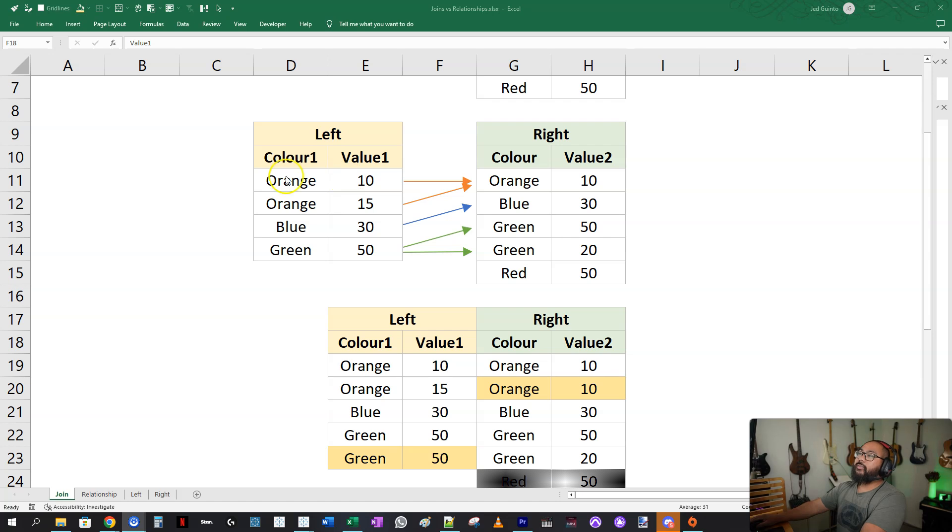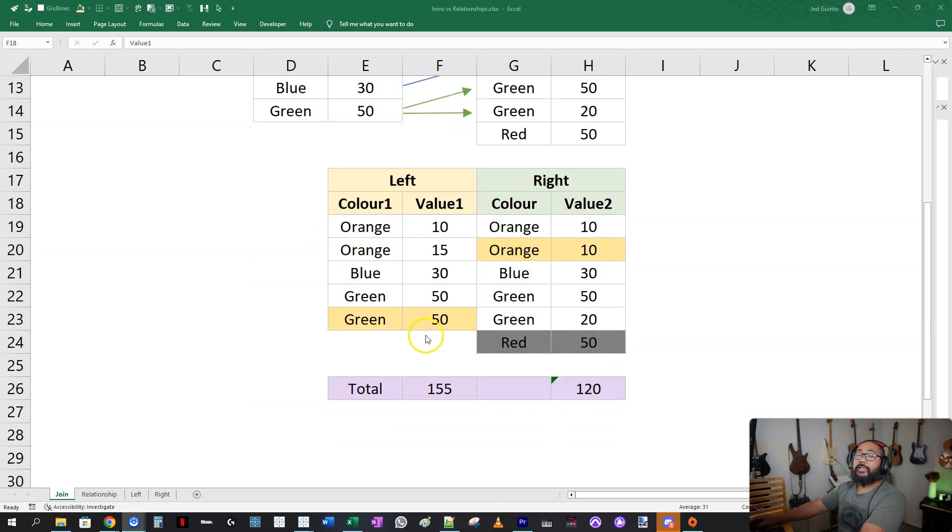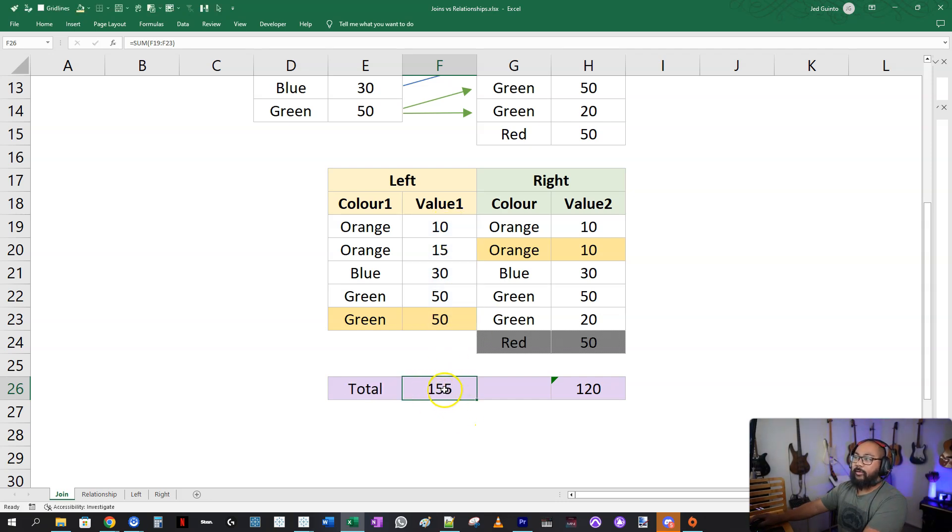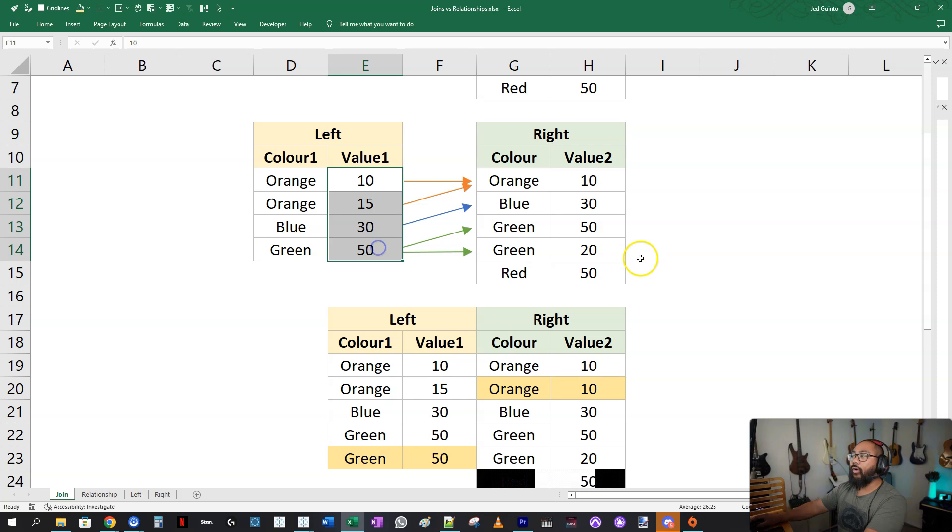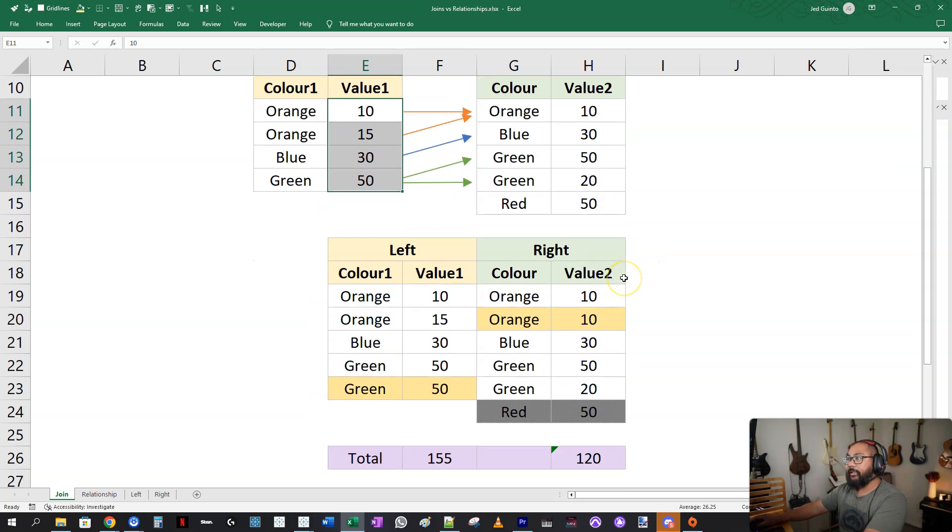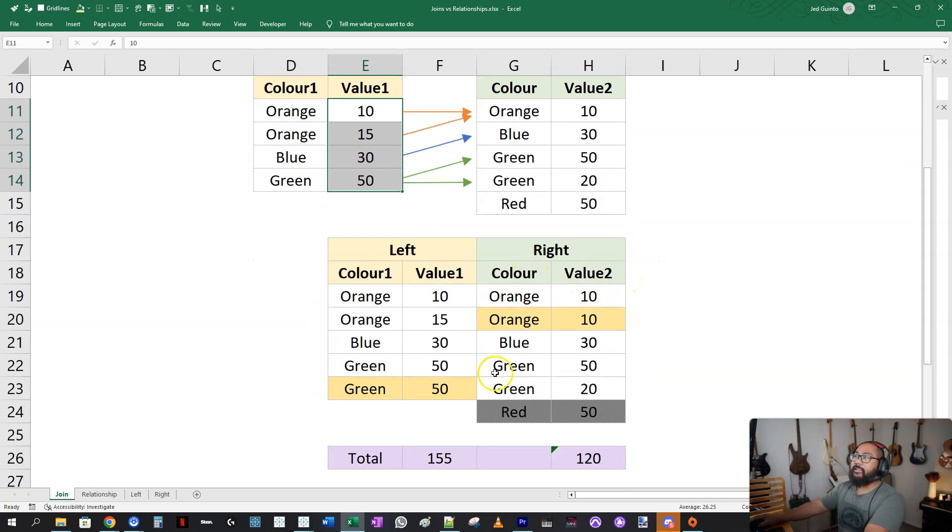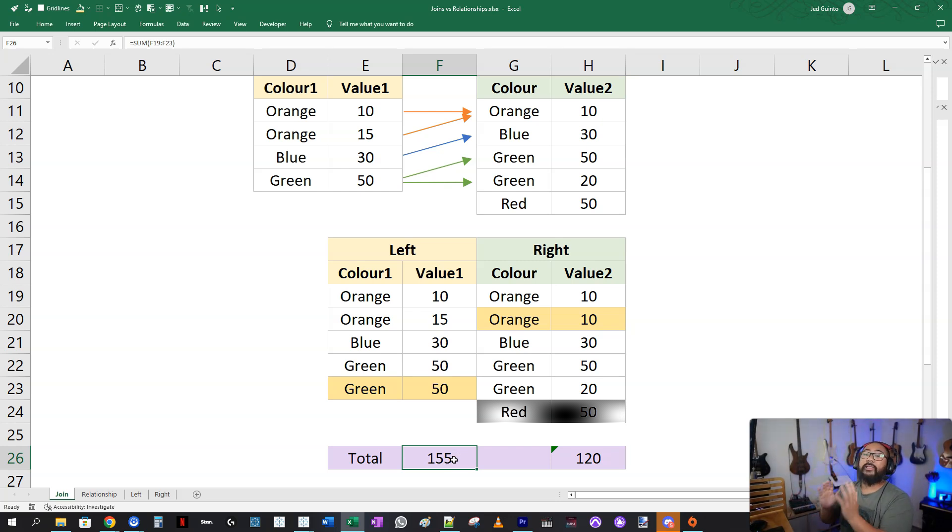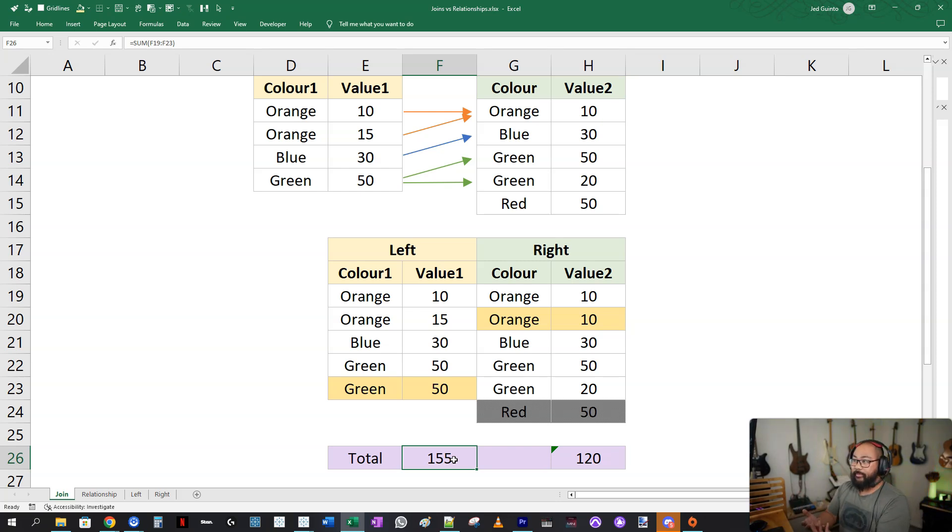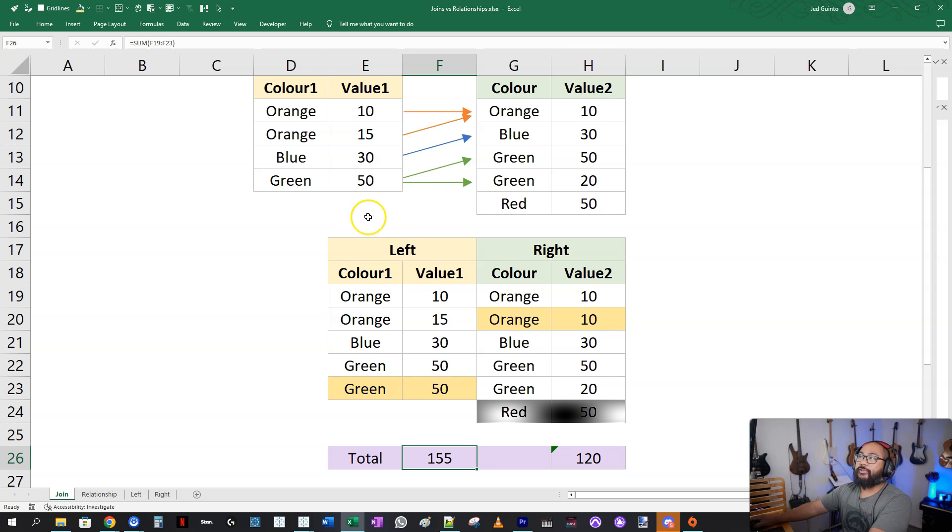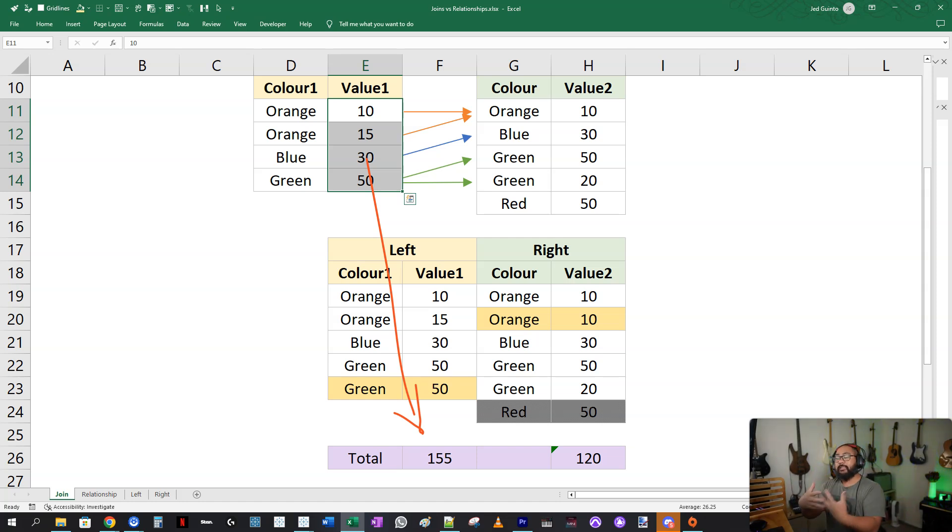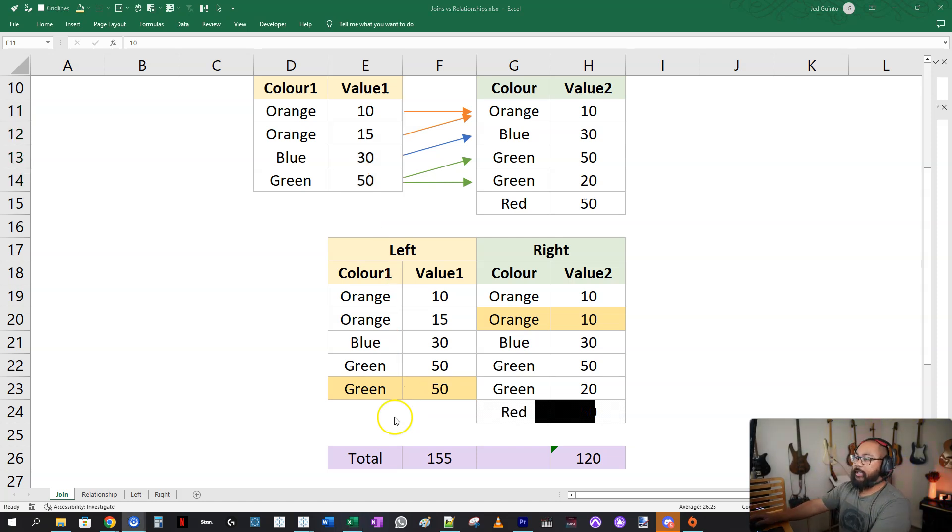And the answer is no, because we have duplicates on both sides. It's actually generated more data for us. So here is the new sum. And notice we're getting 155 instead of 105. And that could be bad because it means we're claiming we're making more profit than we actually are. So in this case, a join is not the correct method to join them together.